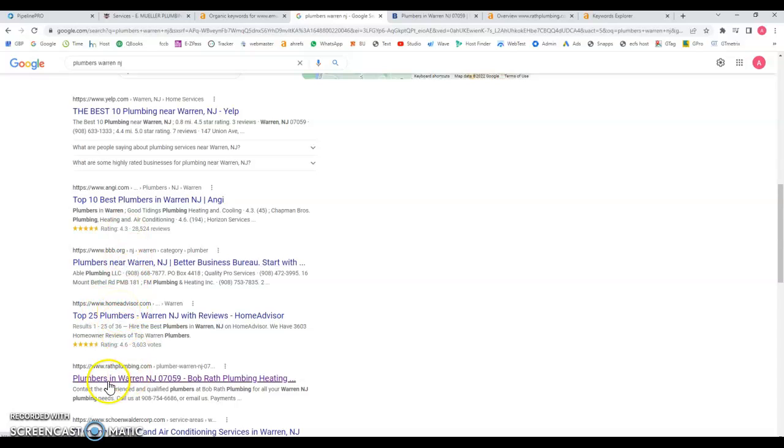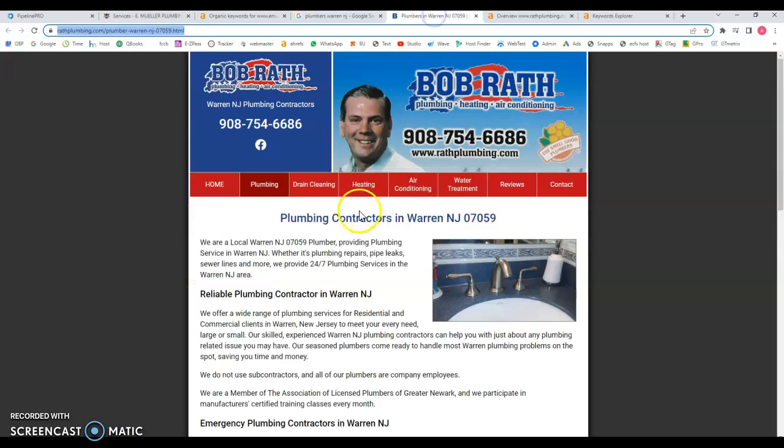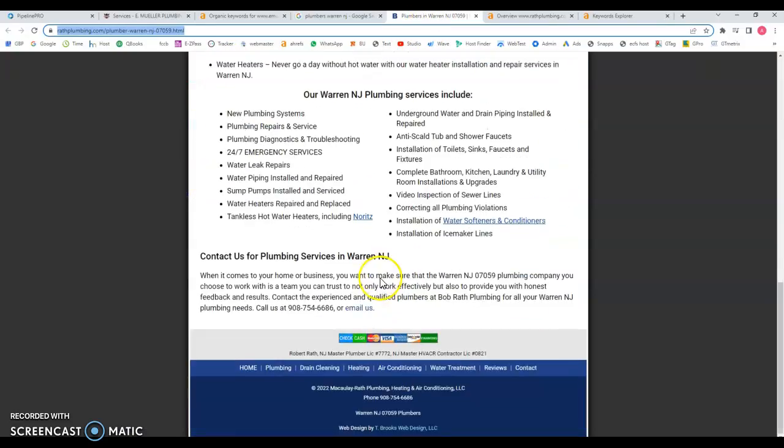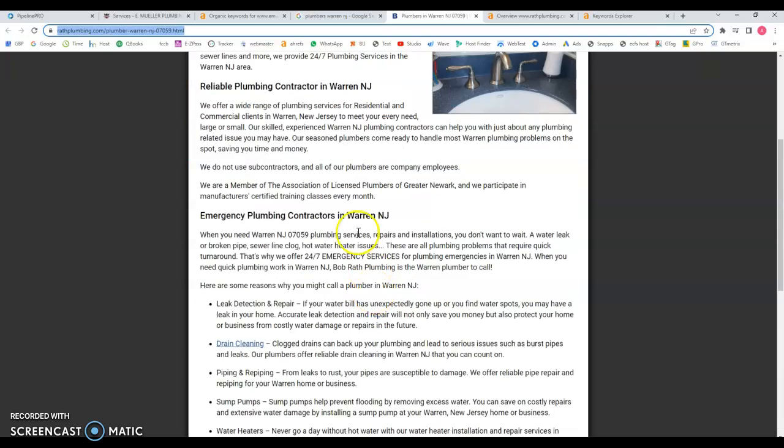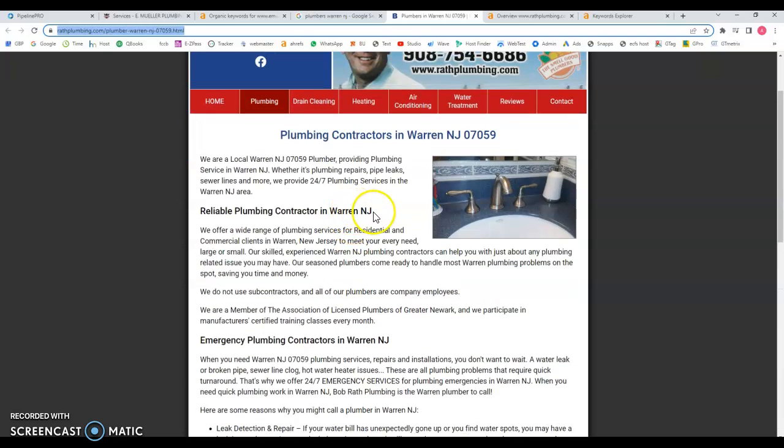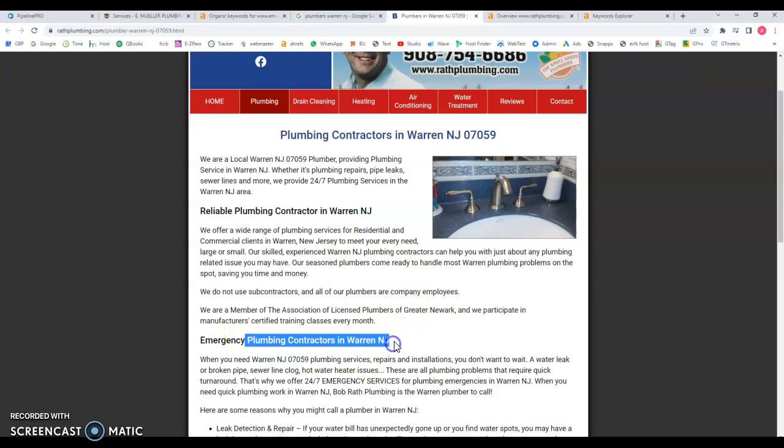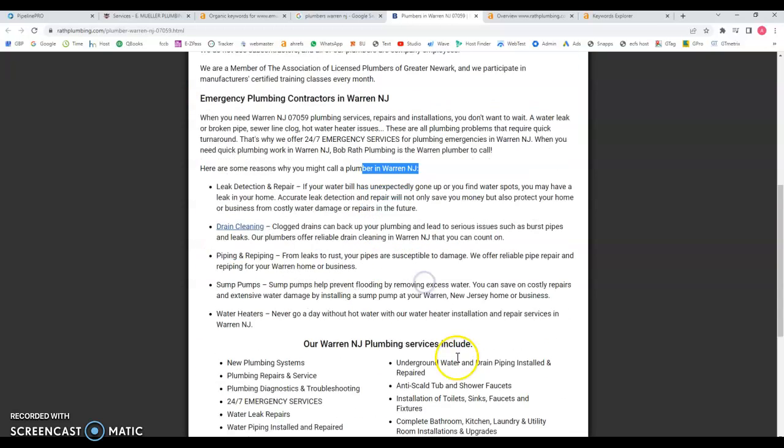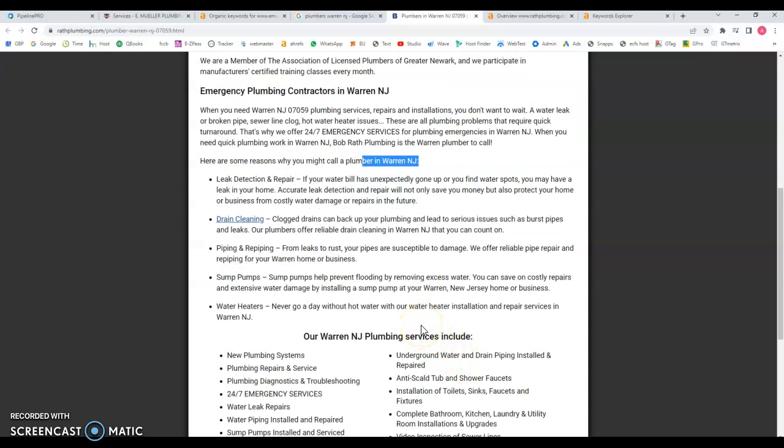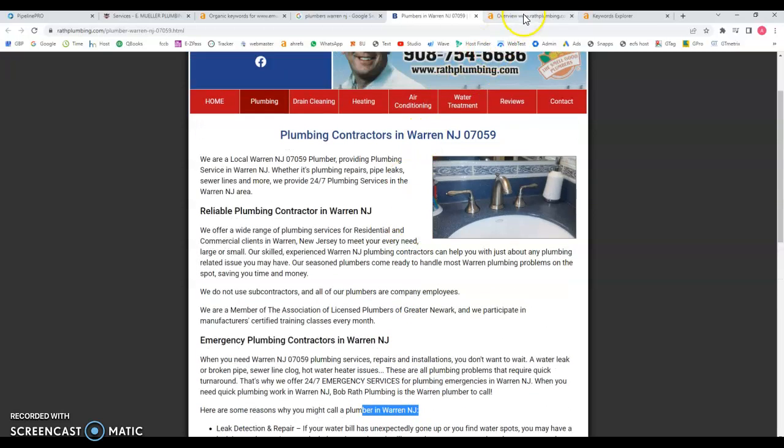Then we have these guys on number five and we'll see why they're ranking number five and the benefits for at least being here in this first page. We have the website below here and you can see they have a lot of content just for that. You can see here for example, Warren plumbing contractor, and Warren plumbing contractor in Warren, and they keep saying Warren. That's probably one of the reasons that this content is actually better than yours because they're actually targeting specific keywords.